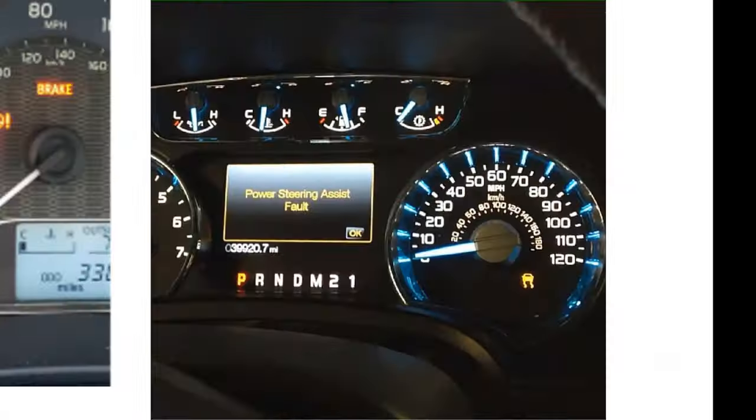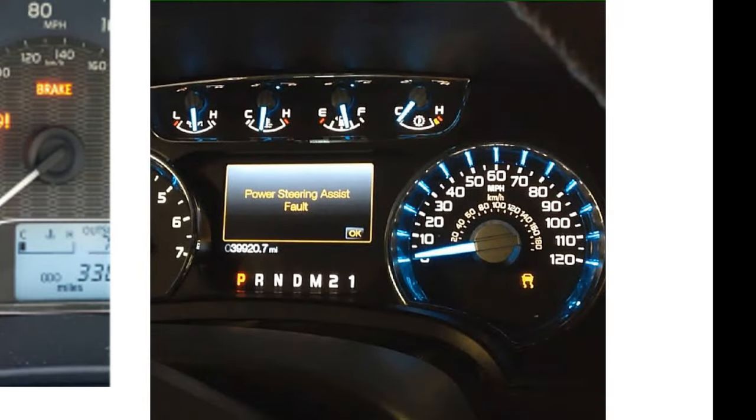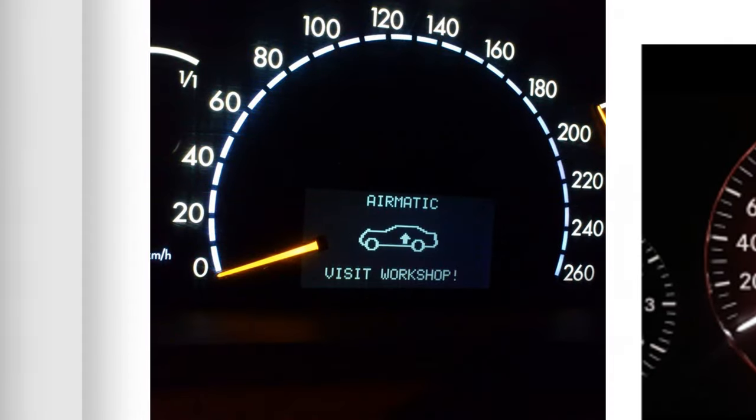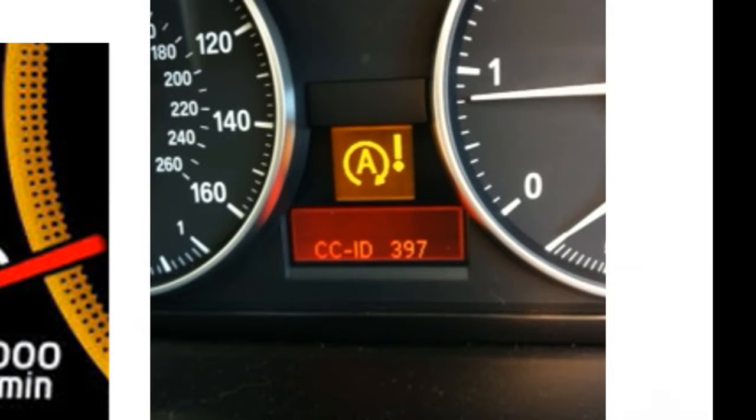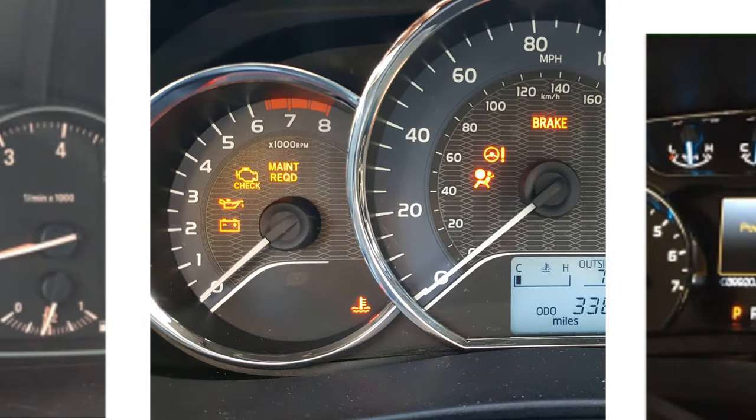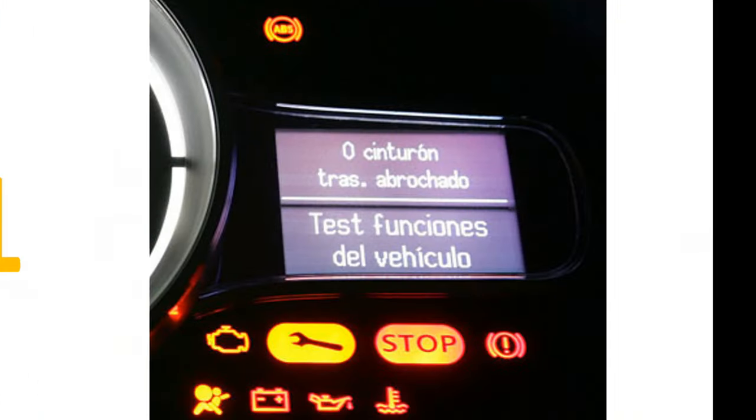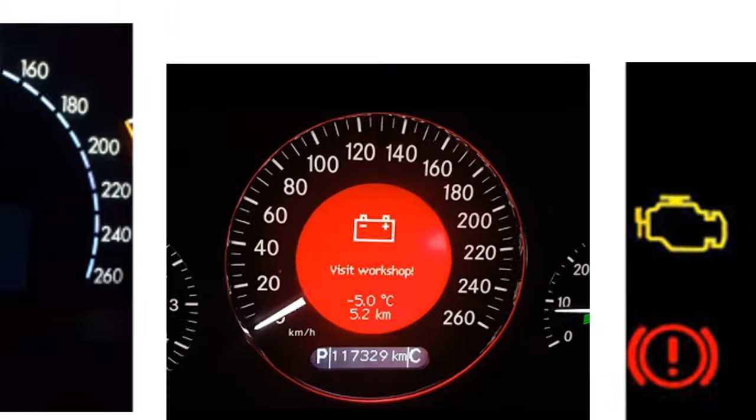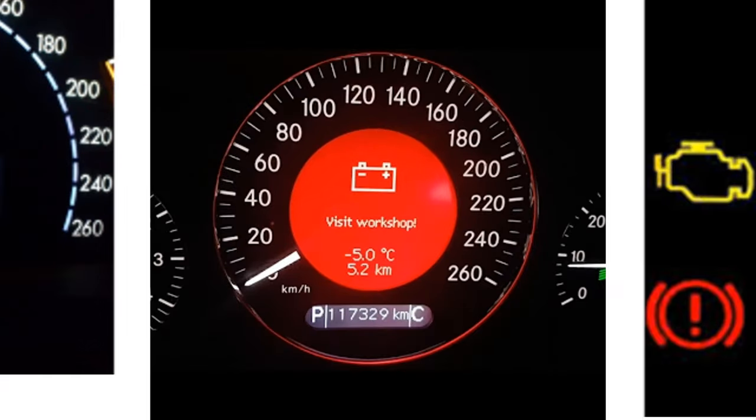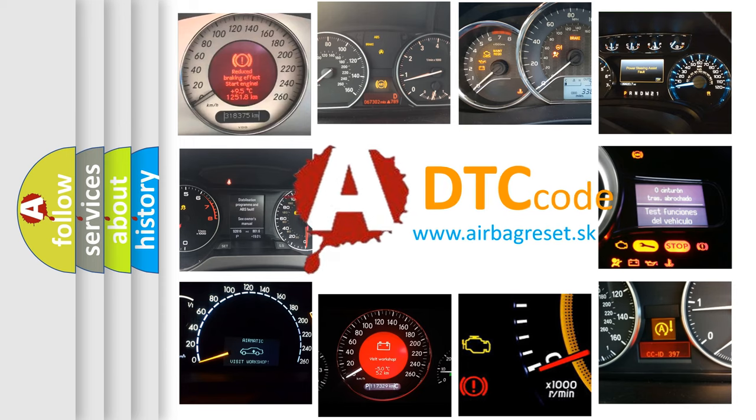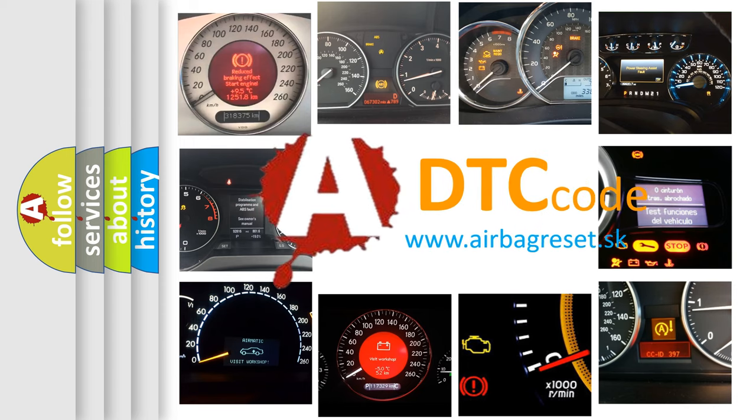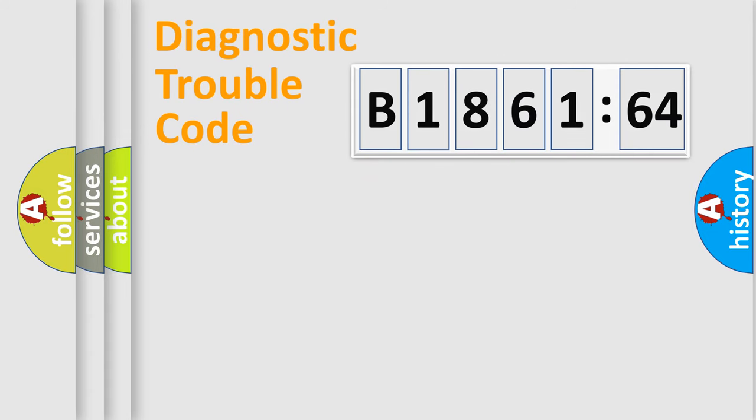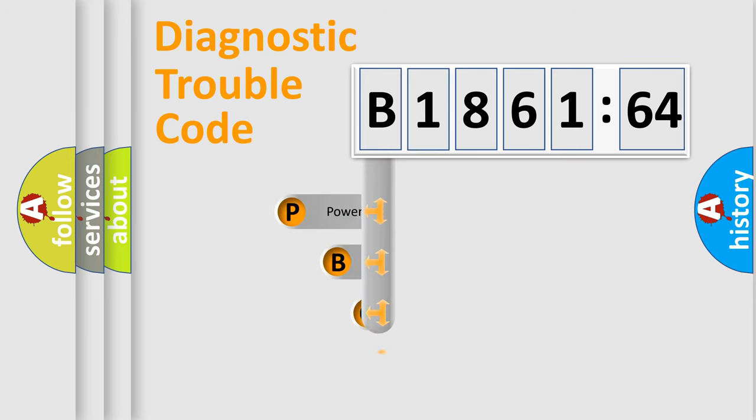Welcome to this video. Are you interested in why your vehicle diagnosis displays B186164? How is the error code interpreted by the vehicle? What does B186164 mean, or how to correct this fault? Today we will find answers to these questions together. Let's do this.